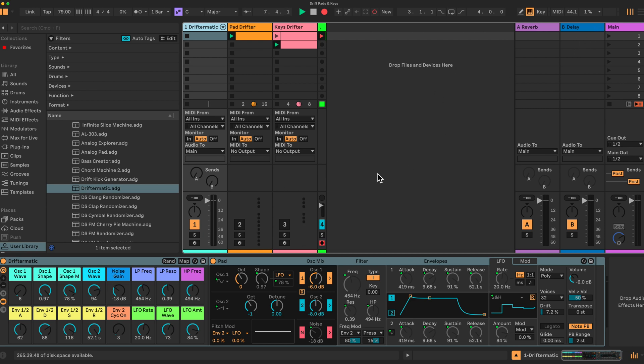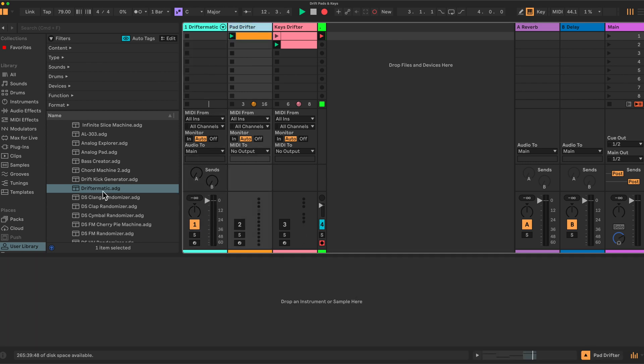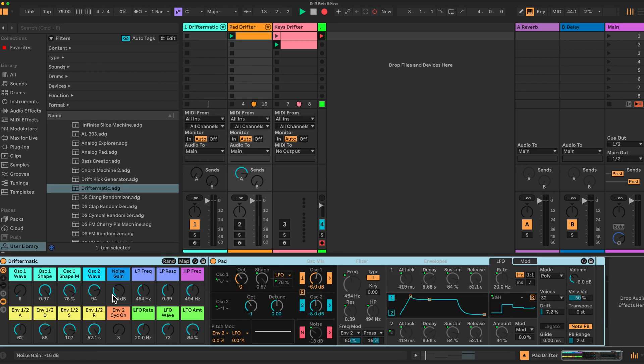All of these racks are now available on Patreon if you're not interested in doing the tutorial, but would be interested in using these racks. Let's have a look and drop a version into this channel here, PadDrifter, and rename it.